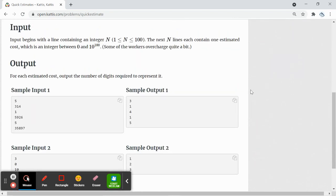The input will be on one line that contains an integer n, and the next n lines each contain one estimated cost. And for the output, it will be the number of digits required to represent it.